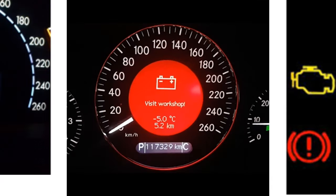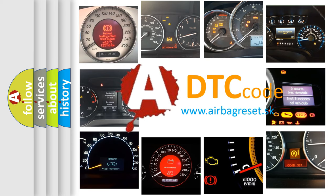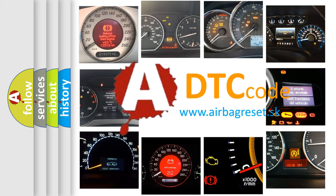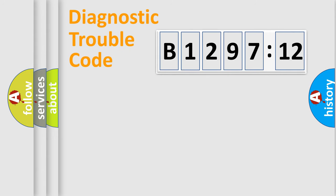How is the error code interpreted by the vehicle? What does B129712 mean, or how to correct this fault? Today we will find answers to these questions together. Let's do this.